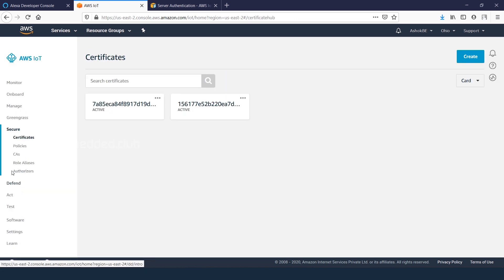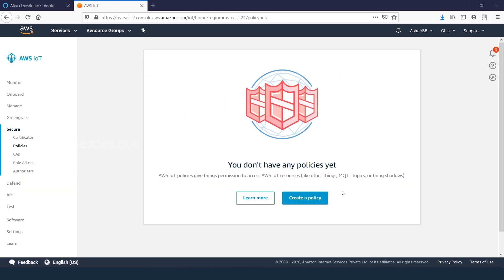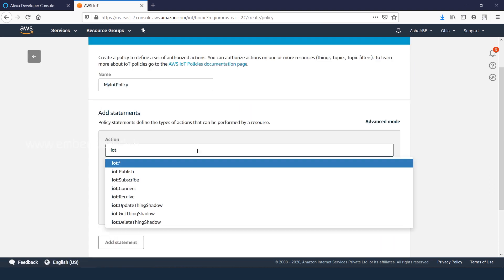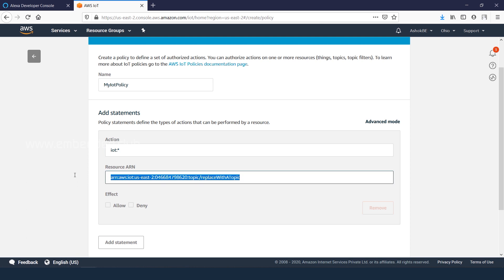Go to secure tab, policies, then create a policy. Give a name for the policy, edit the policy statements and create it.